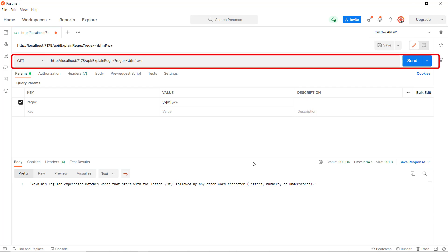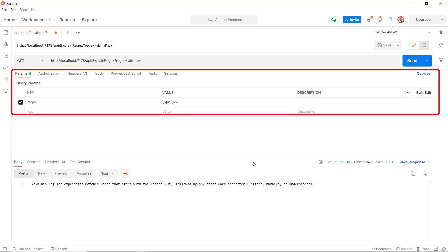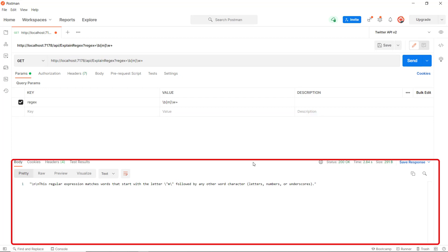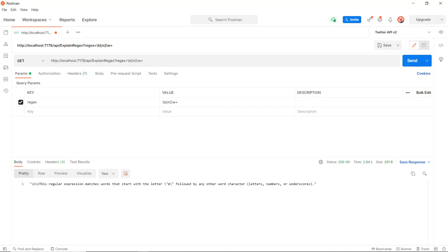So what we've done in Postman is we have pointed Postman to our Azure function, we've supplied the regex parameter, and after we invoke it we get the response, which is: 'This regular expression matches words that start with the letter M followed by any other word letters, numbers, or underscores.'